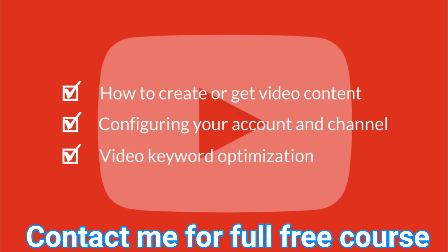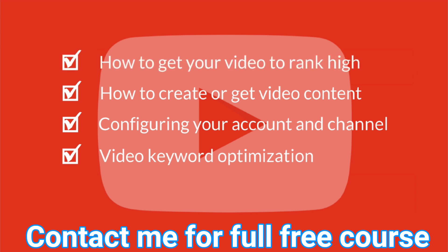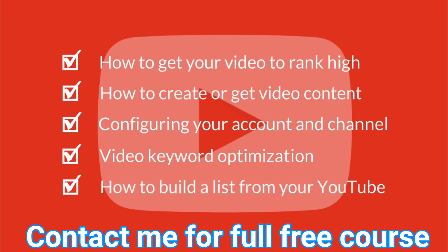Video Keyword Optimization: Learn how to attract the right targeted audience already looking for you. How to get your video to rank high for specific searches. How to build a list from your YouTube channel.